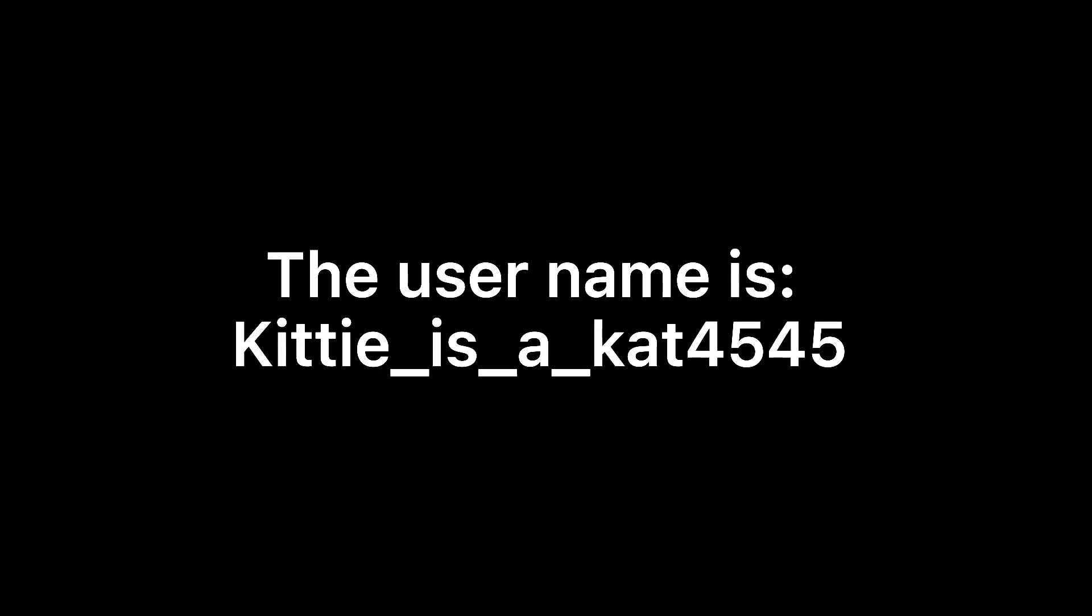I'm even forcing my friends to take it. Anyways, that's all. The username is Kittie_is_a_kat4545. Please make sure you follow that one and not my old dead account. Thank you for your time. Goodbye.